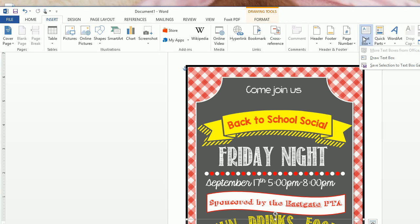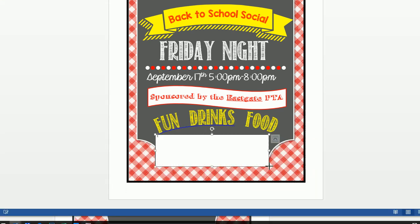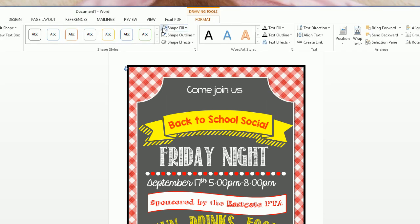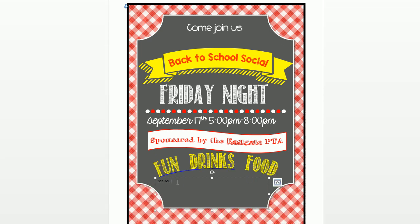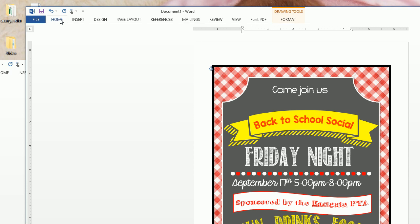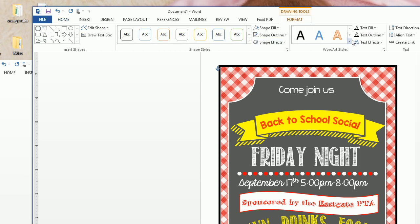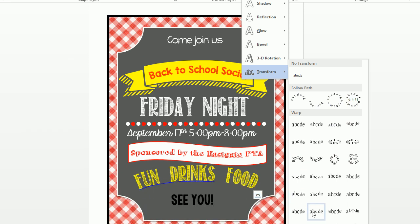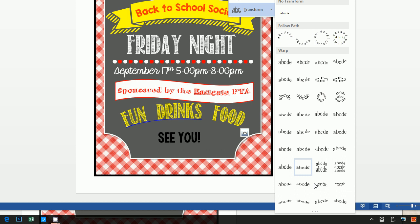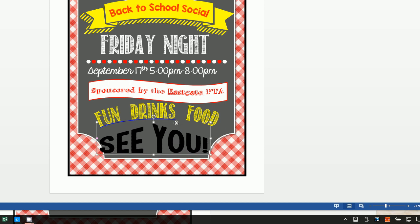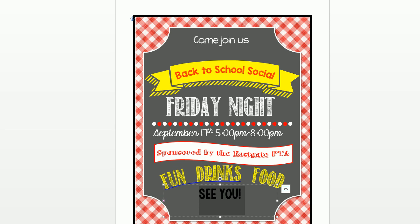Finally, insert one more text box at the bottom and write 'CU!' — because every elementary school flyer needs an exclamation point. Format with no fill and no outline. The font is KG Tangled Up, size 48. Center it, then Format > Text Effects > Transform to add a curve, and go to Home to make the text white.